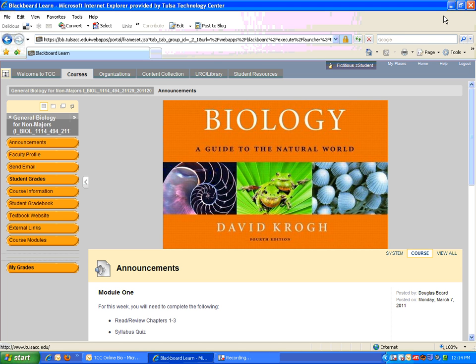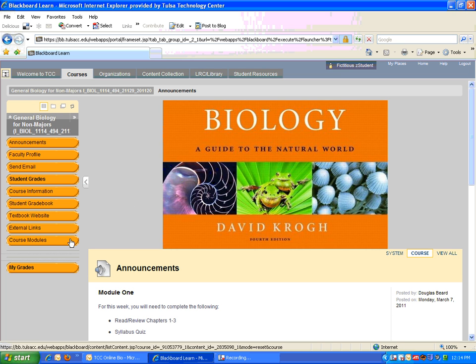As you can see here, I'm already logged in to the biology class, and I've already clicked on the link to take me to the biology class. Once inside this class, all the material that you'll need week by week is in the course modules section on the left side.